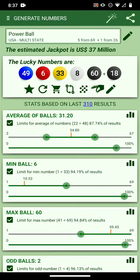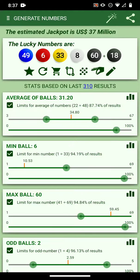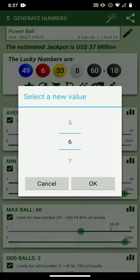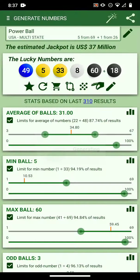The sum divided by five gives you 31.2. The min ball is six — if you look here the min ball is six. If I change it to five, I can see it in the header and the min ball changes to five.